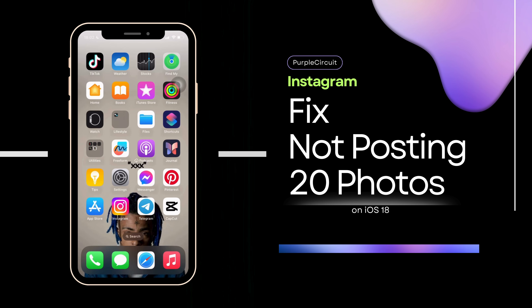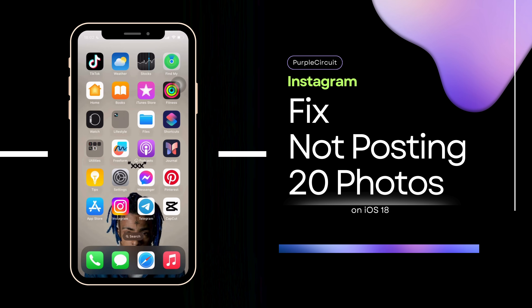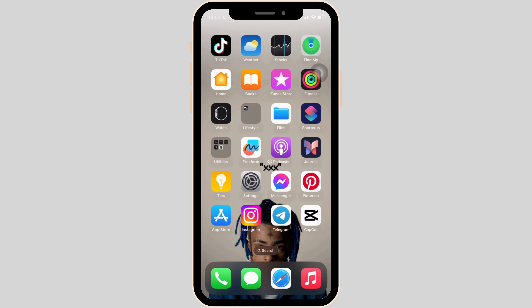How to fix Instagram not posting 20 photos. This issue might arise because your application is not up to date, so in order to check it out, simply head over to your App Store.